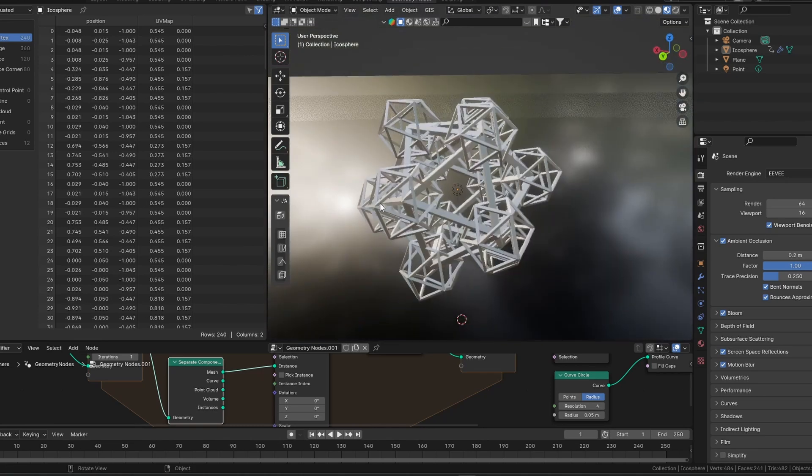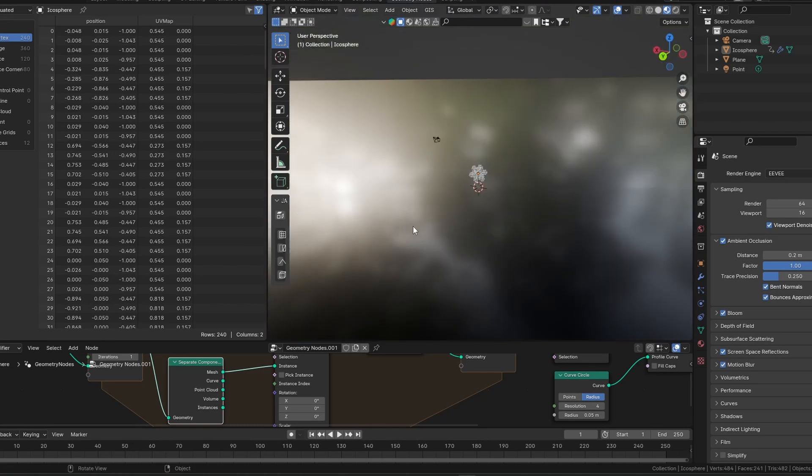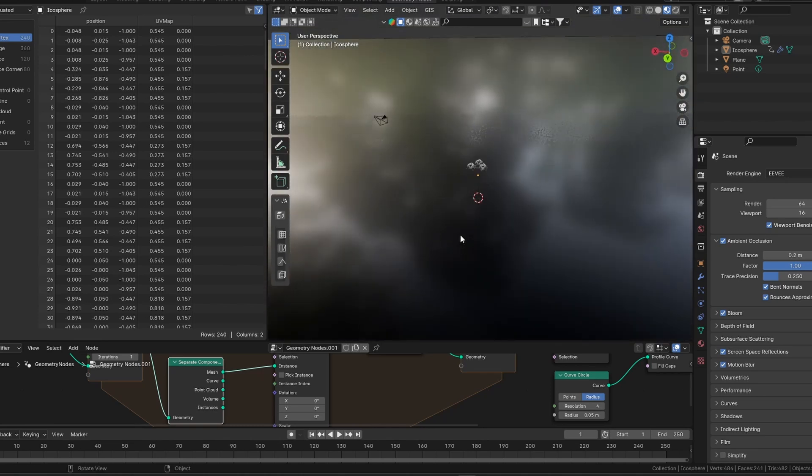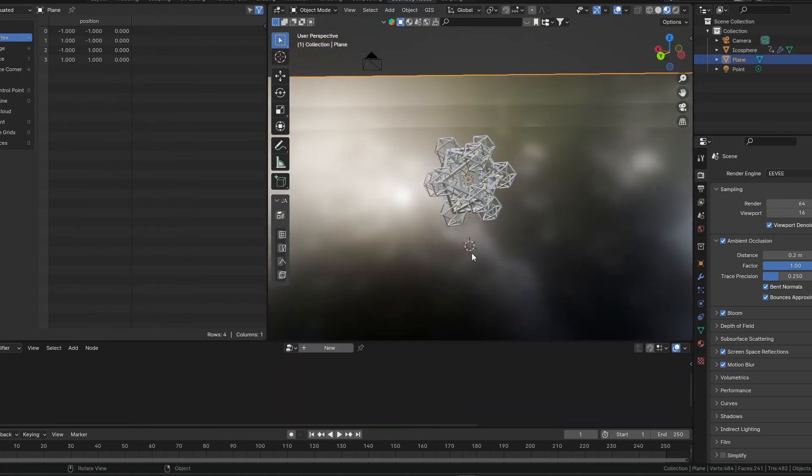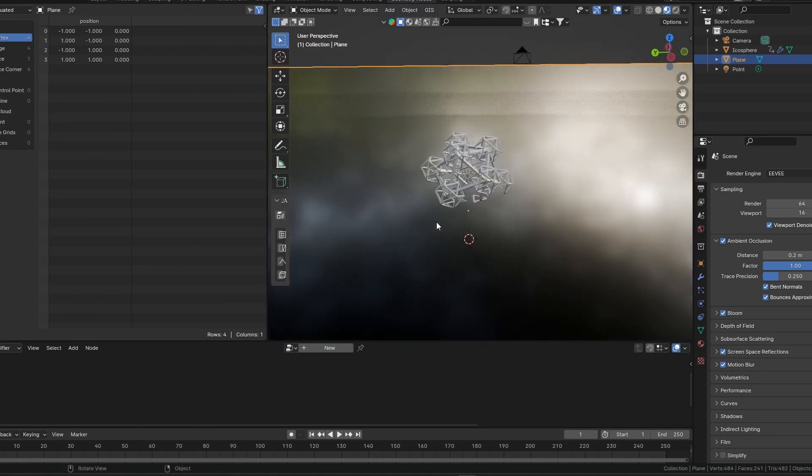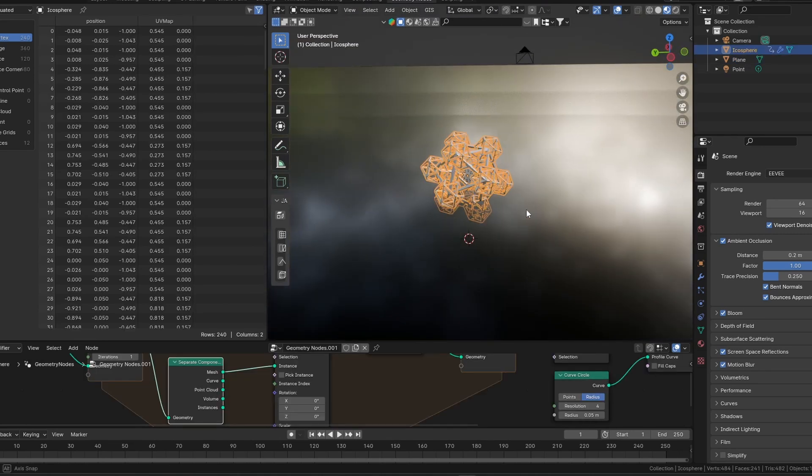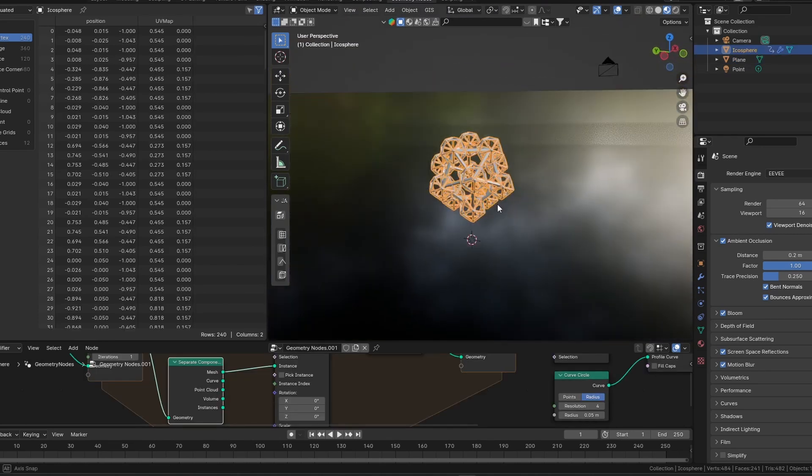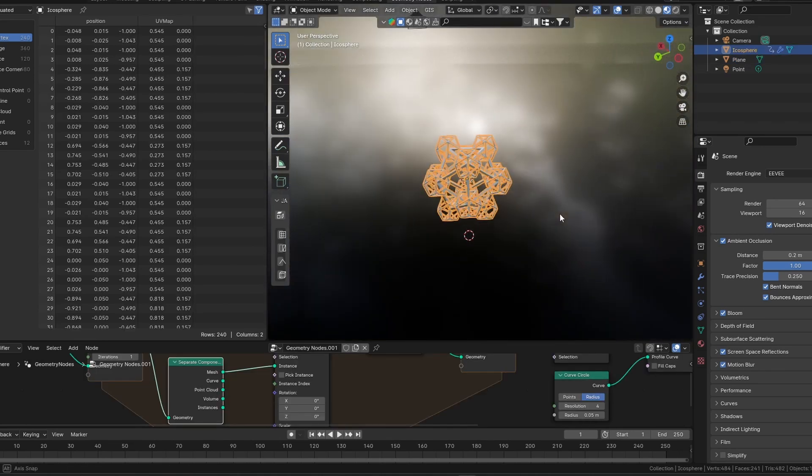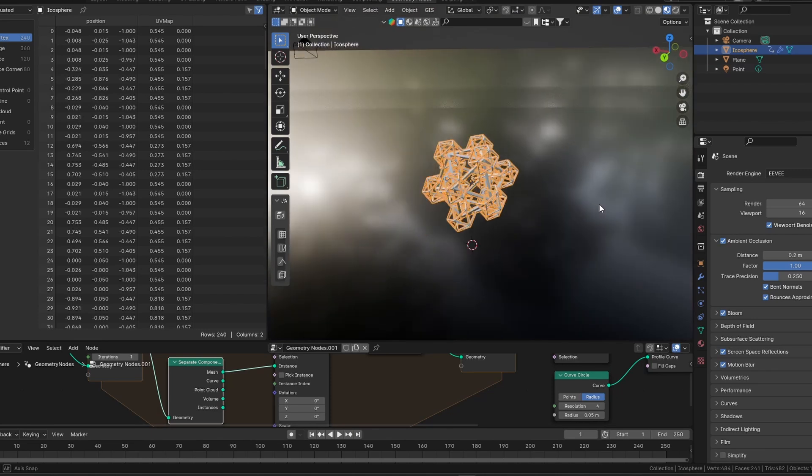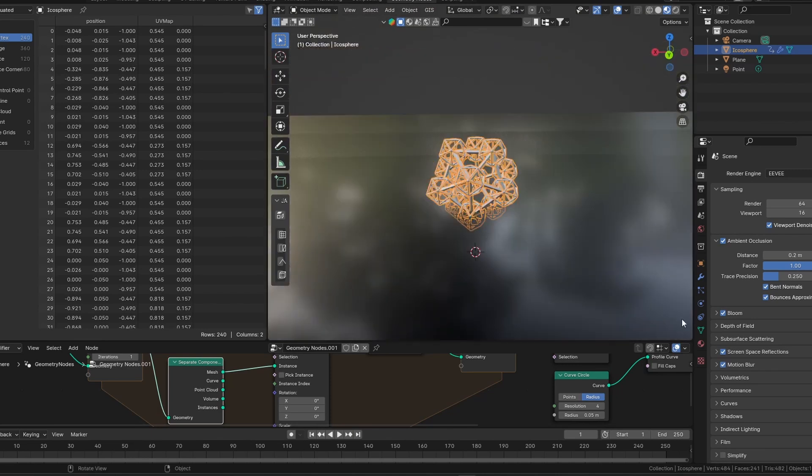If we zoom out for a little bit and look at it as a whole, we can start to see that it actually looks like a giant icosphere made out of smaller icospheres. That's the beauty of fractals.